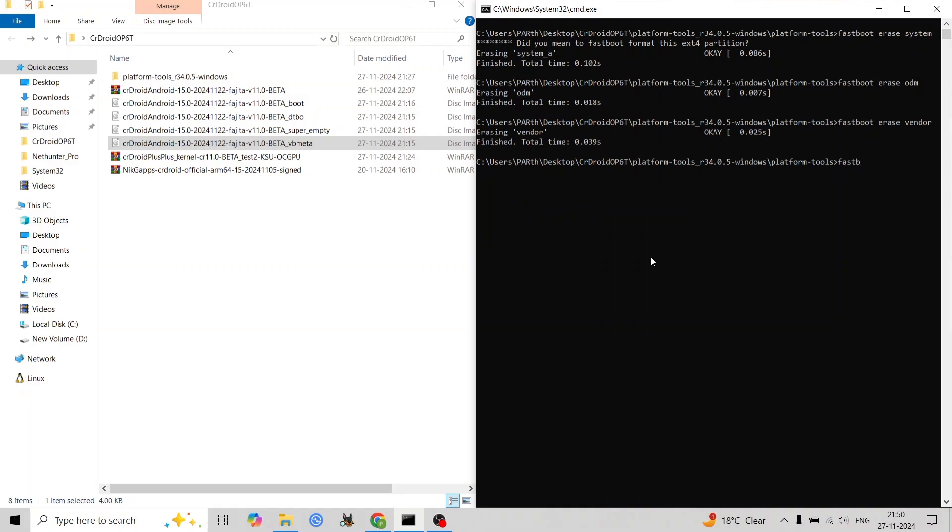Initialize the retrofit super partitions using the 'fastboot wipe super' command. Reboot your phone back to recovery.